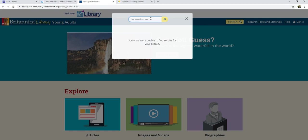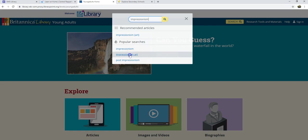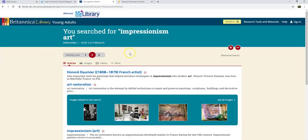As I type, I'm given suggestions, which can be really helpful. I'm going to go ahead and click on "Impressionism art."